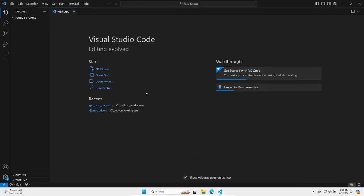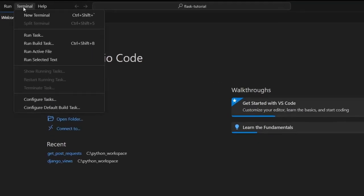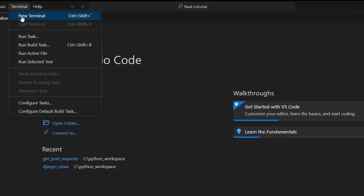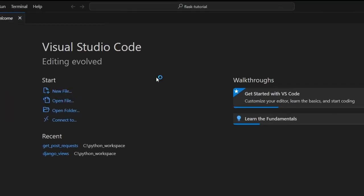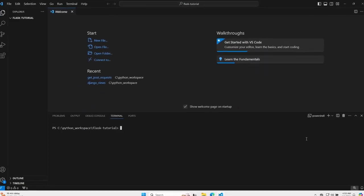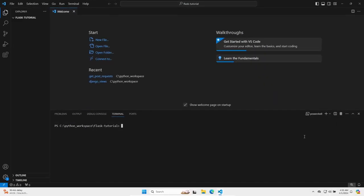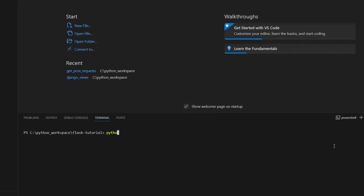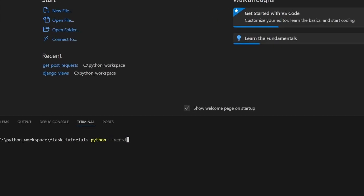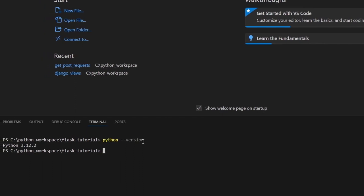Let's now open our integrated terminal, so terminal and new terminal, and let's make sure that Python is installed. To do that, we can check Python's version, and I got back some specific Python version.